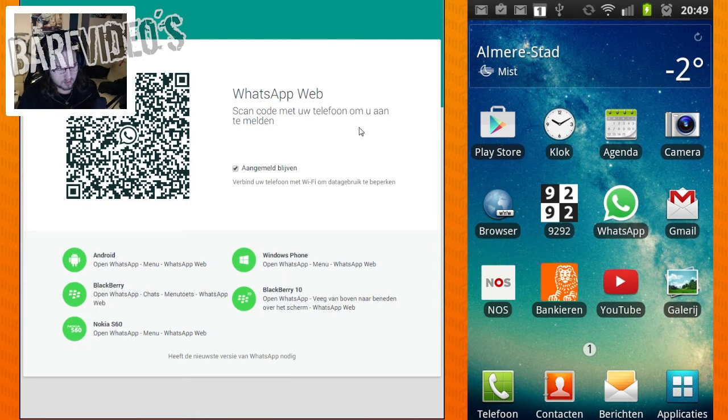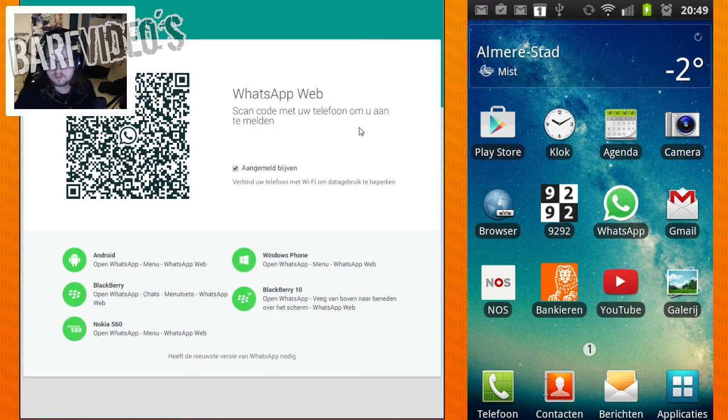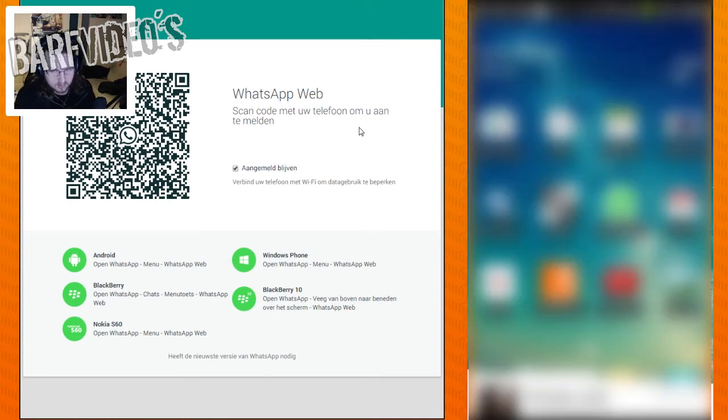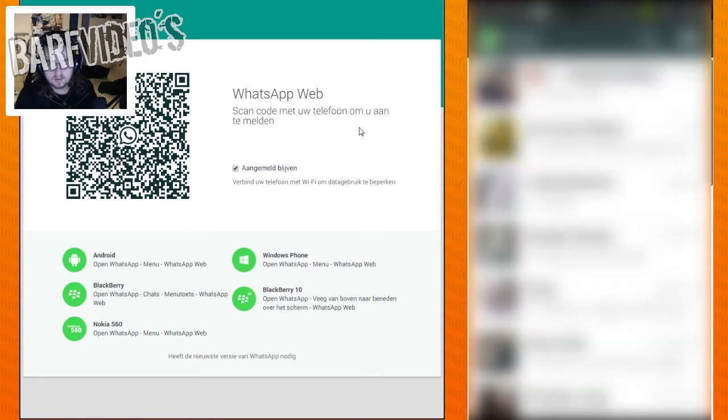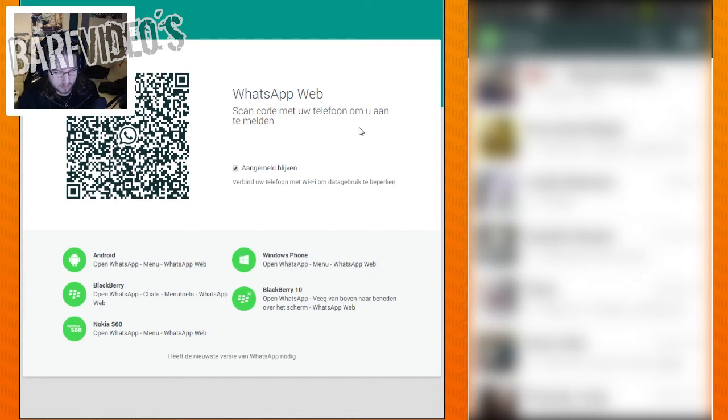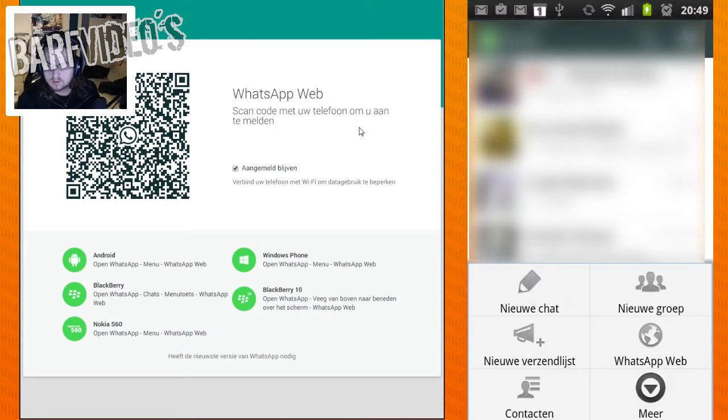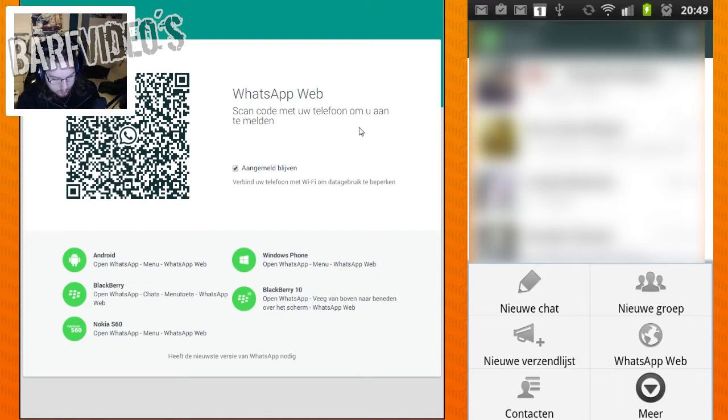So now on our phone we have to go to WhatsApp. I'll be hiding all the names because of privacy issues. Here you open your settings and you go to WhatsApp web.